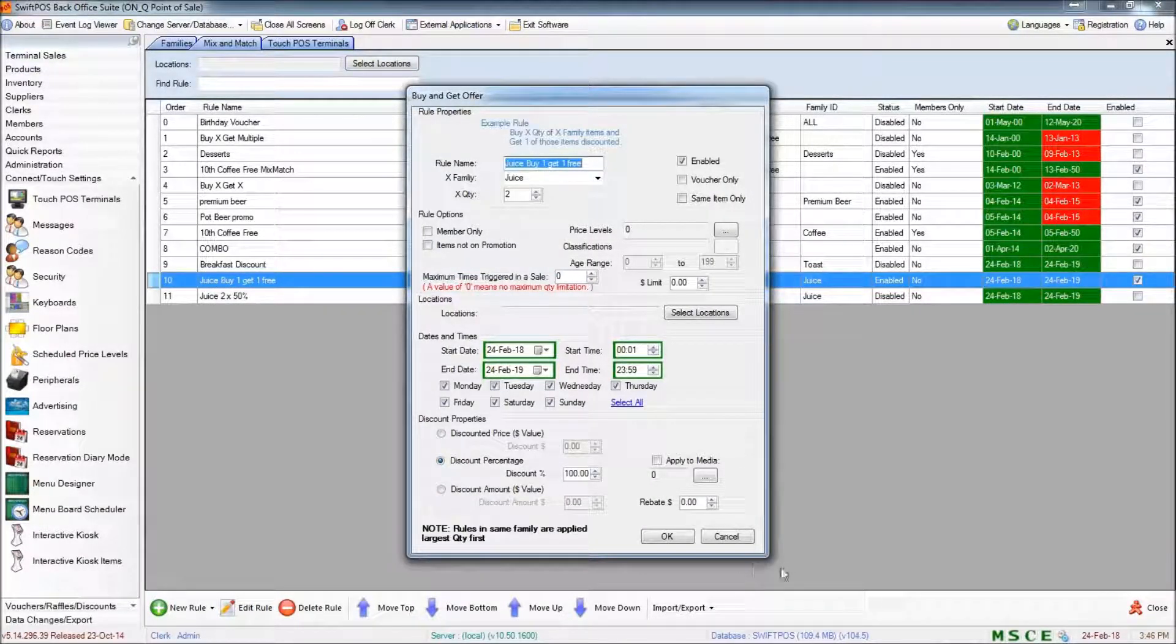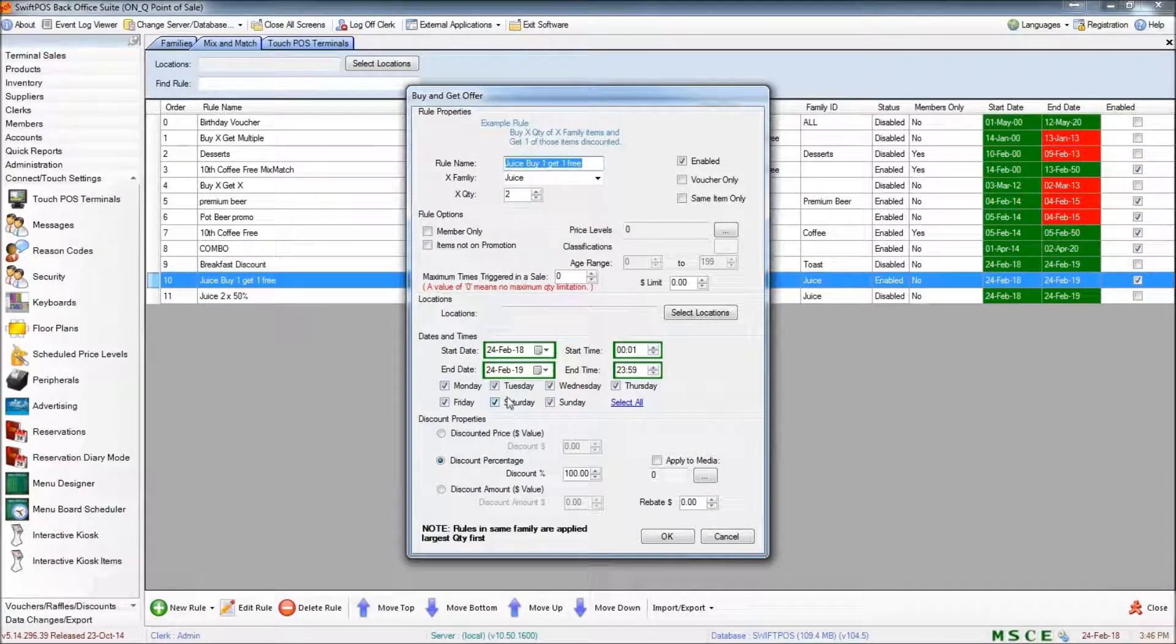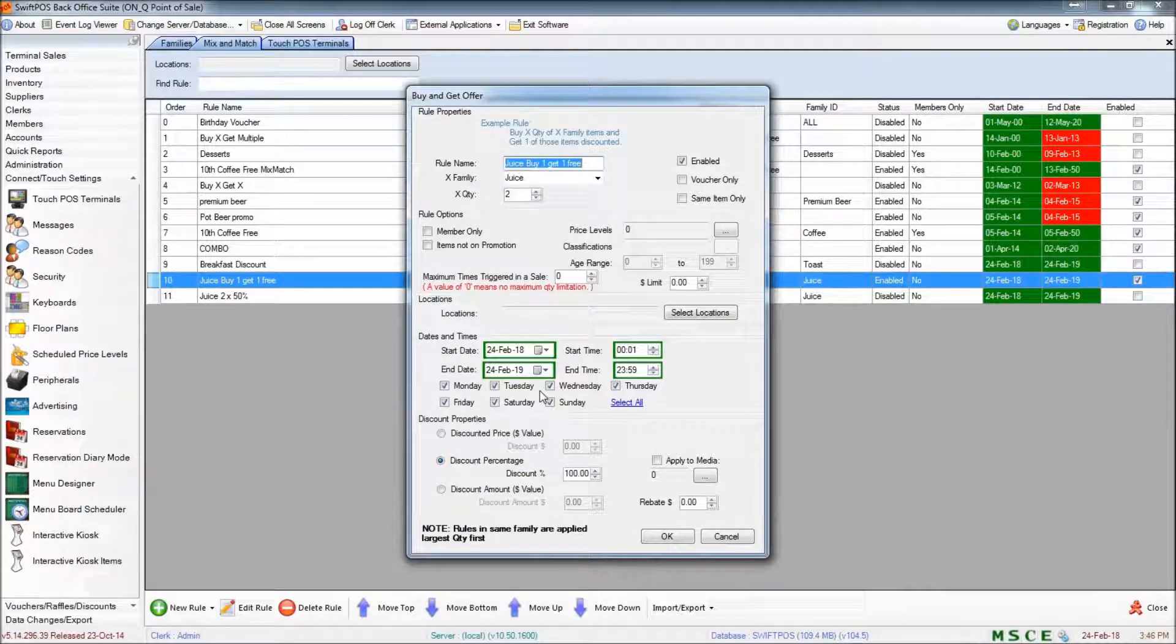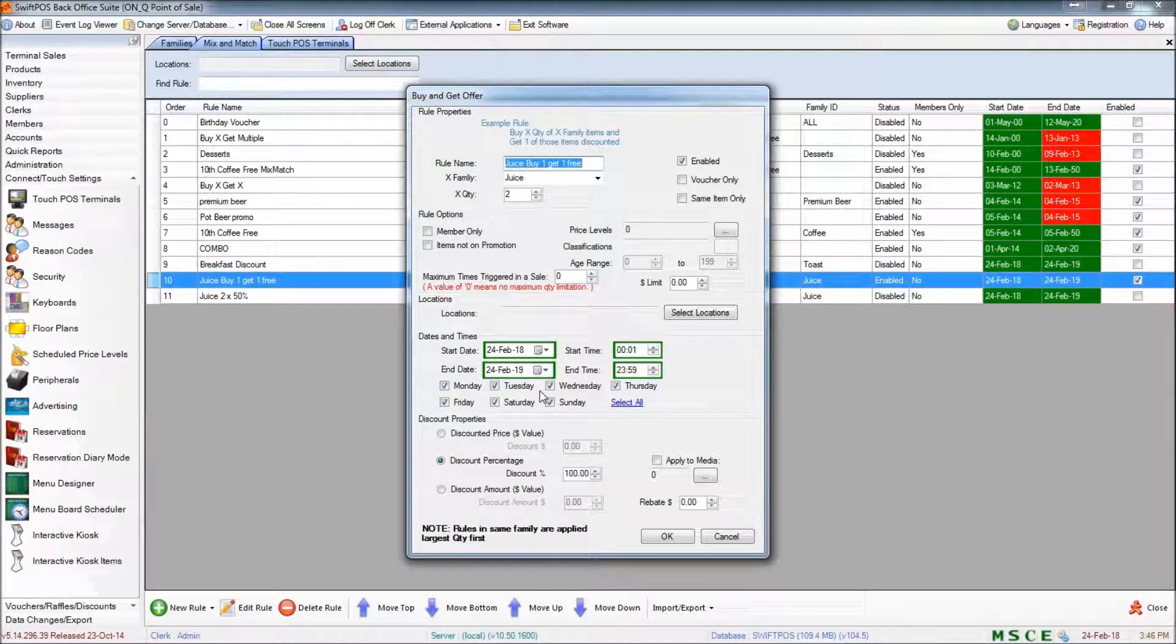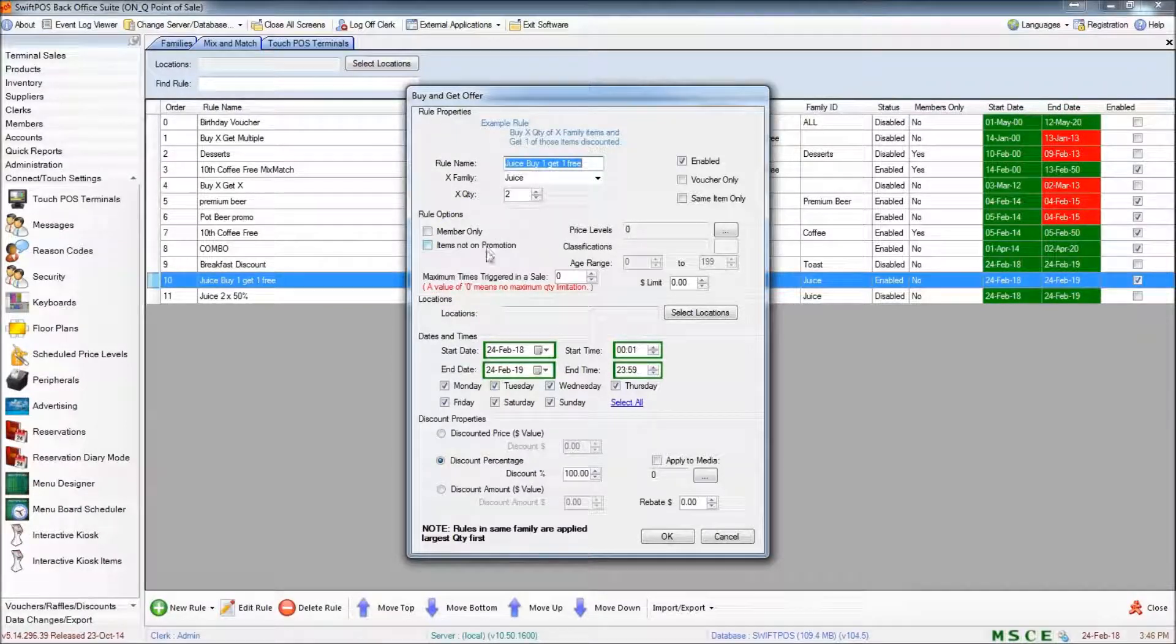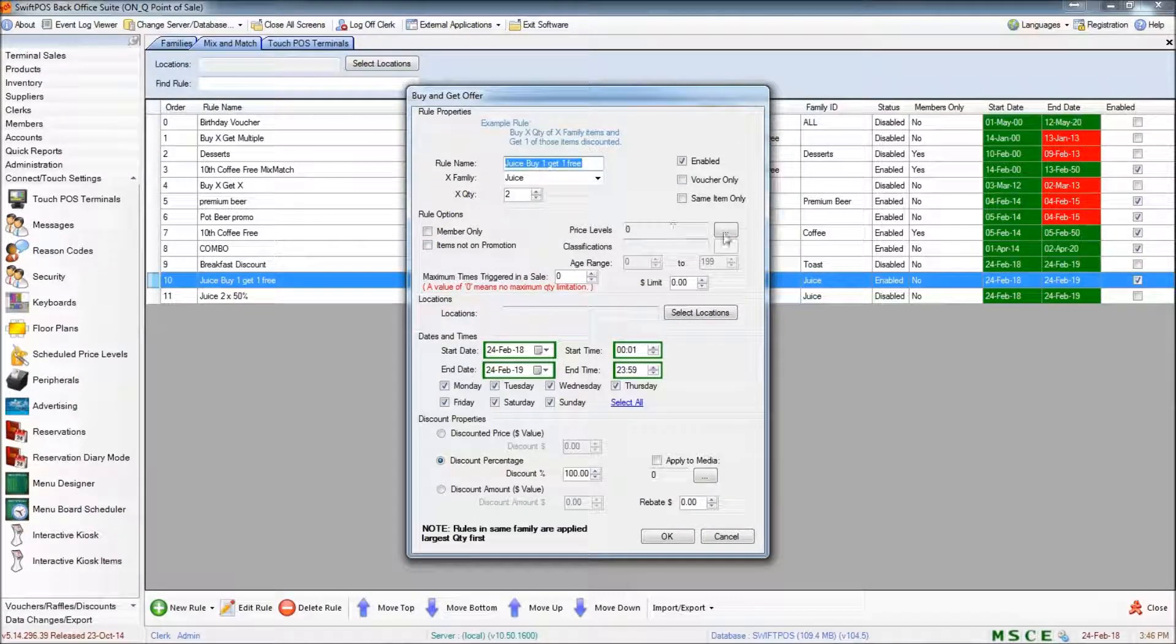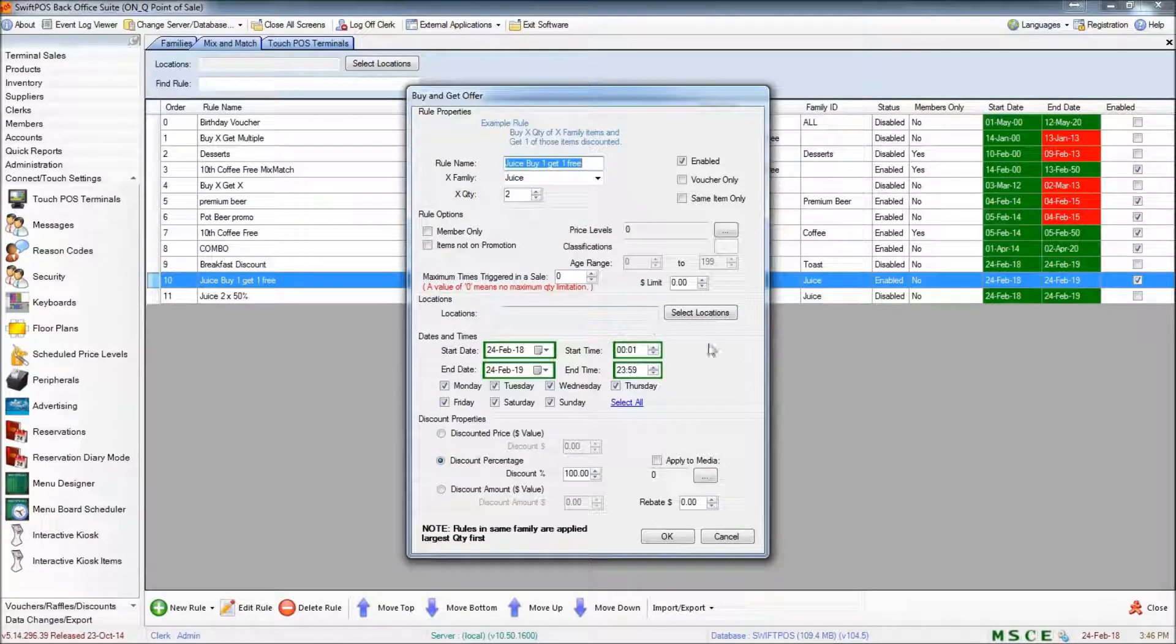Probably the first thing that you'll notice is that the screen where we set the different parameters for the rule looks very similar to the previous rule that we set up. Everything is laid out the same at the very top. You can specify your different families. There are some more options about midway down here.